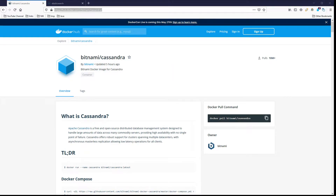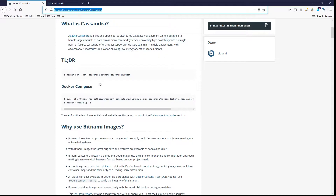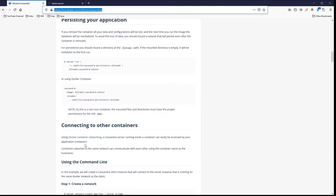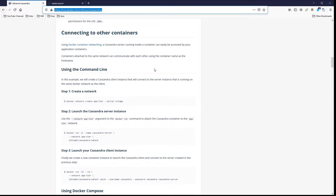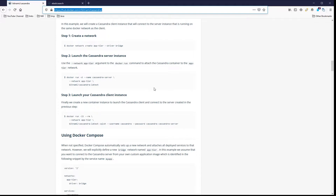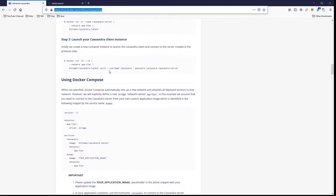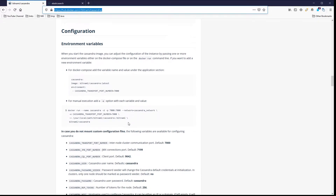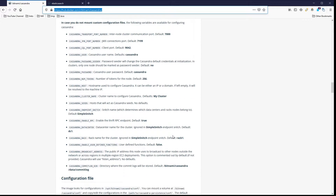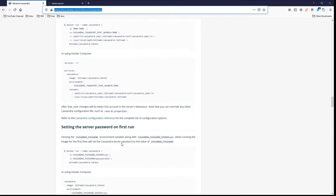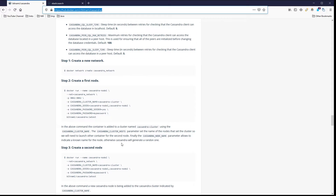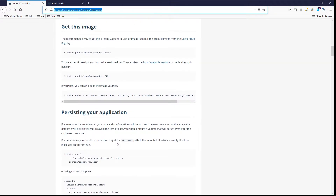Over on Docker Hub, this is the Bitnami Cassandra image. There are additional details here if you want to make changes or see how things are set up, including information for connecting other containers. Here's the compose file, some configuration info, and environment variables — there are additional ones you can add or change. I like setting the data center and rack number. I'll leave a link to that in the comments below.